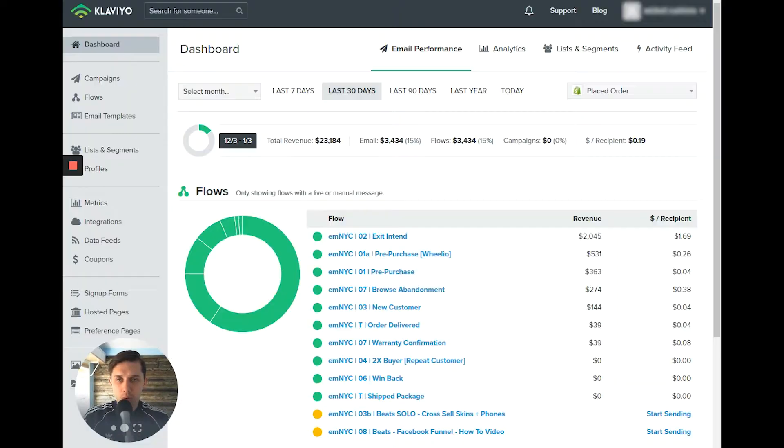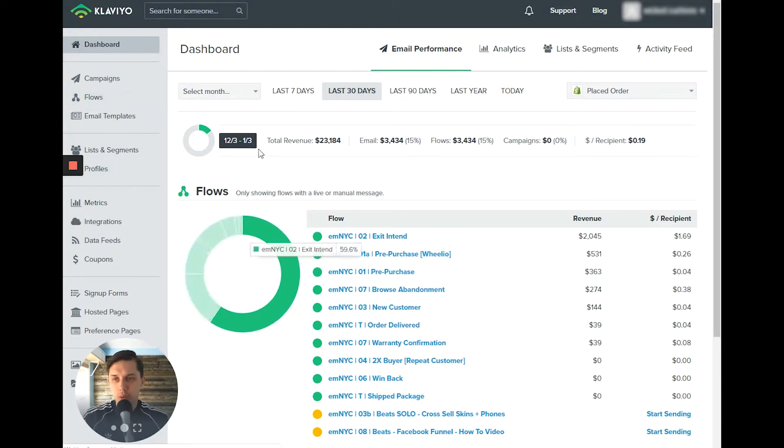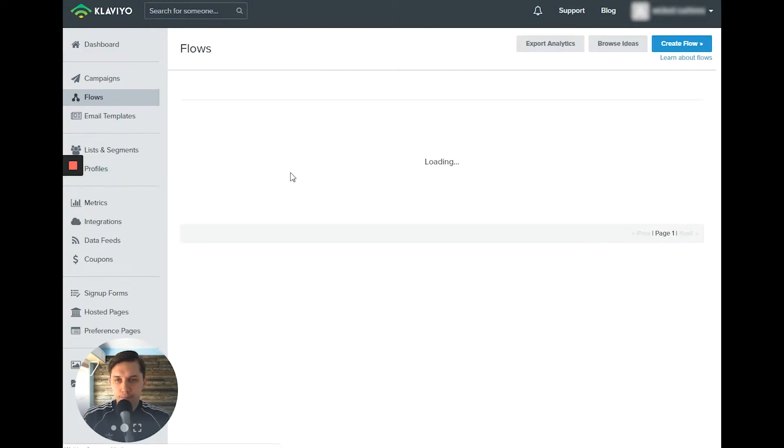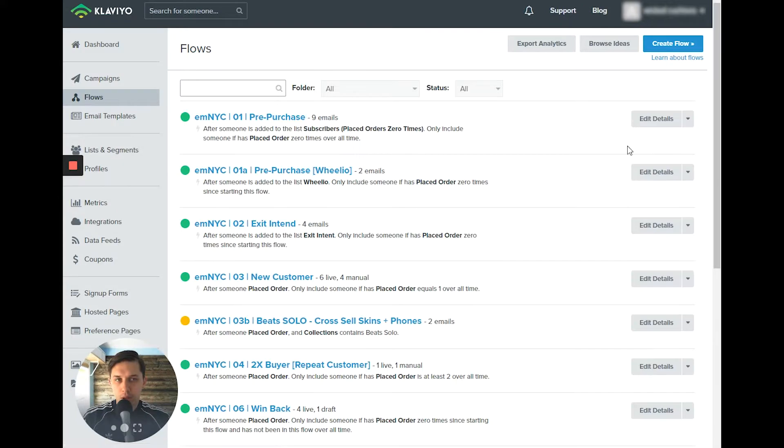You go to your Klaviyo account, click on Flows, and create a flow.